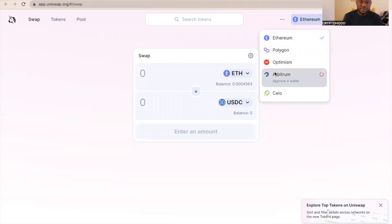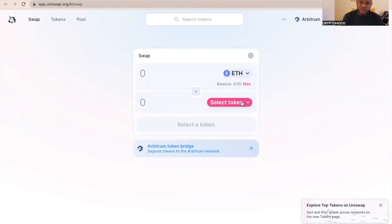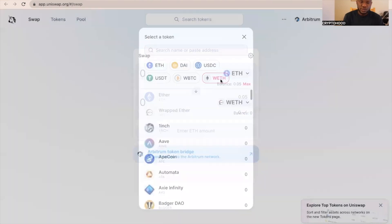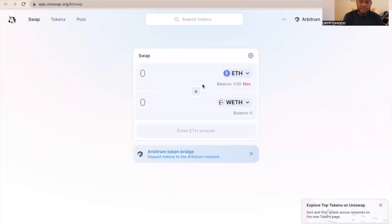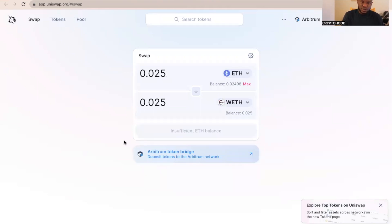Once I do this, I'm going to look for a token I want to buy. I'm going to select token, so I'm just going to select wrapped ETH just to do a transaction on Arbitrum One. Once I click that, I'm going to just... let's say for example 0.025, and I'm going to wrap the ETH. You can see now it's successful, we have some wrapped ETH.